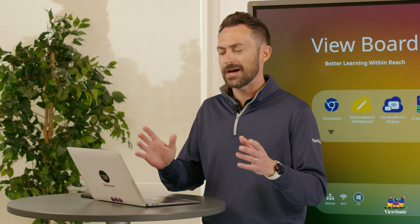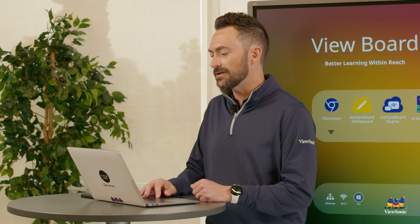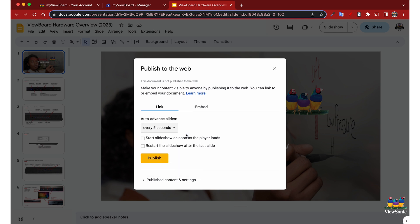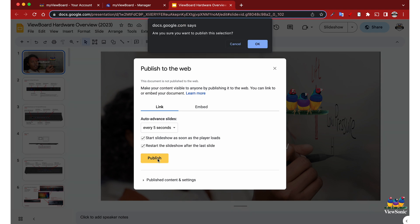This does make it a public link, so make sure you don't have any personal information. We're going to choose some settings: the length of time each slide advances, make sure we select start slideshow as soon as the player loads, and if you want this to loop, select restart the slideshow.